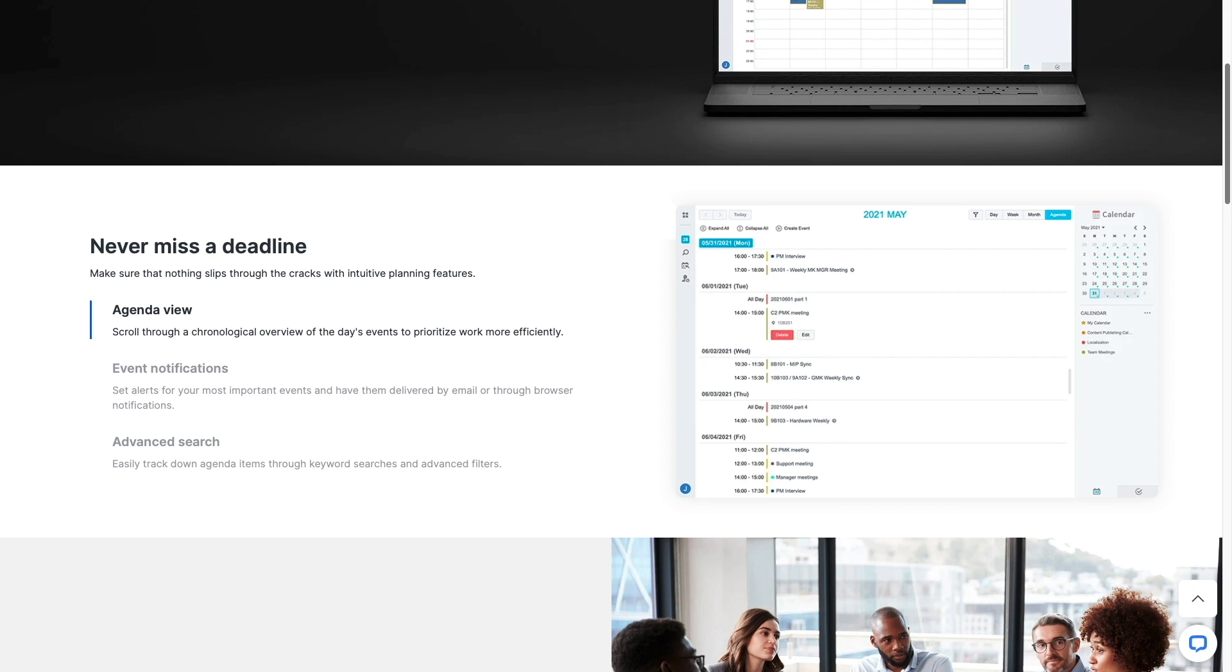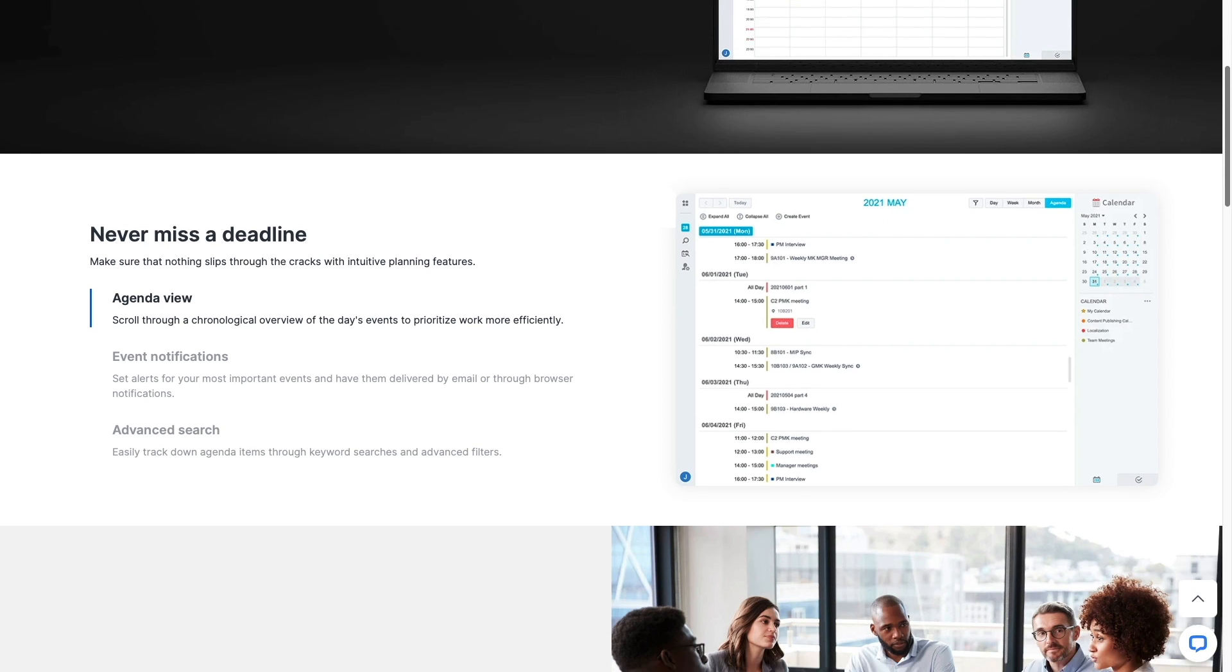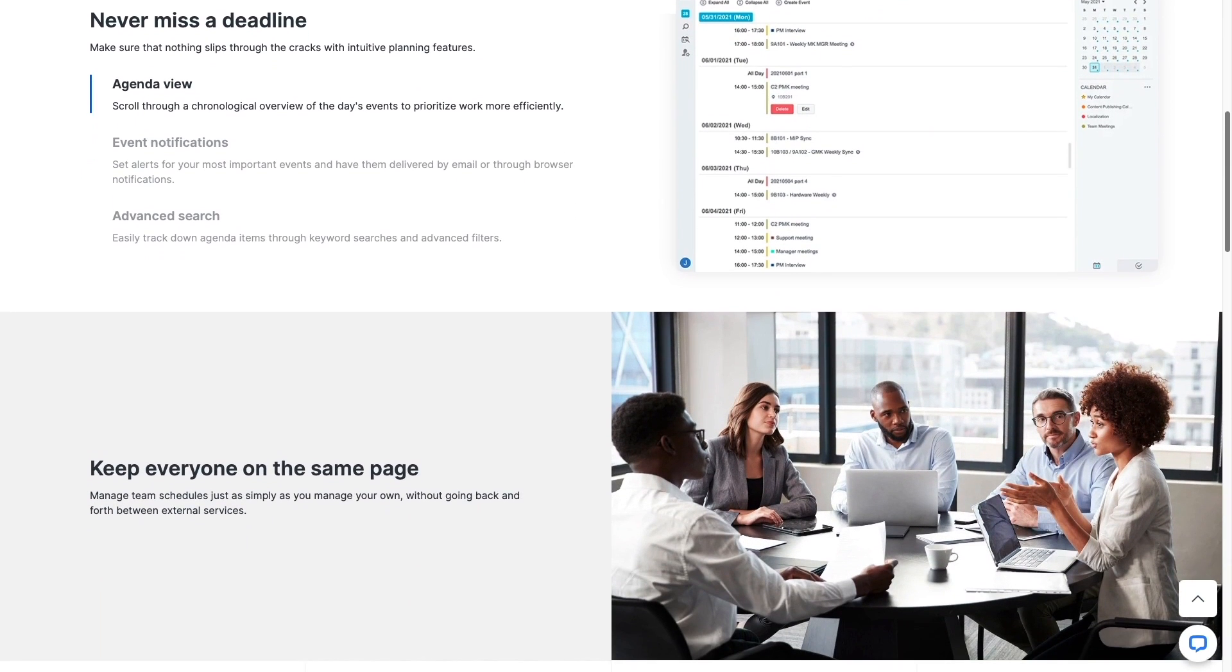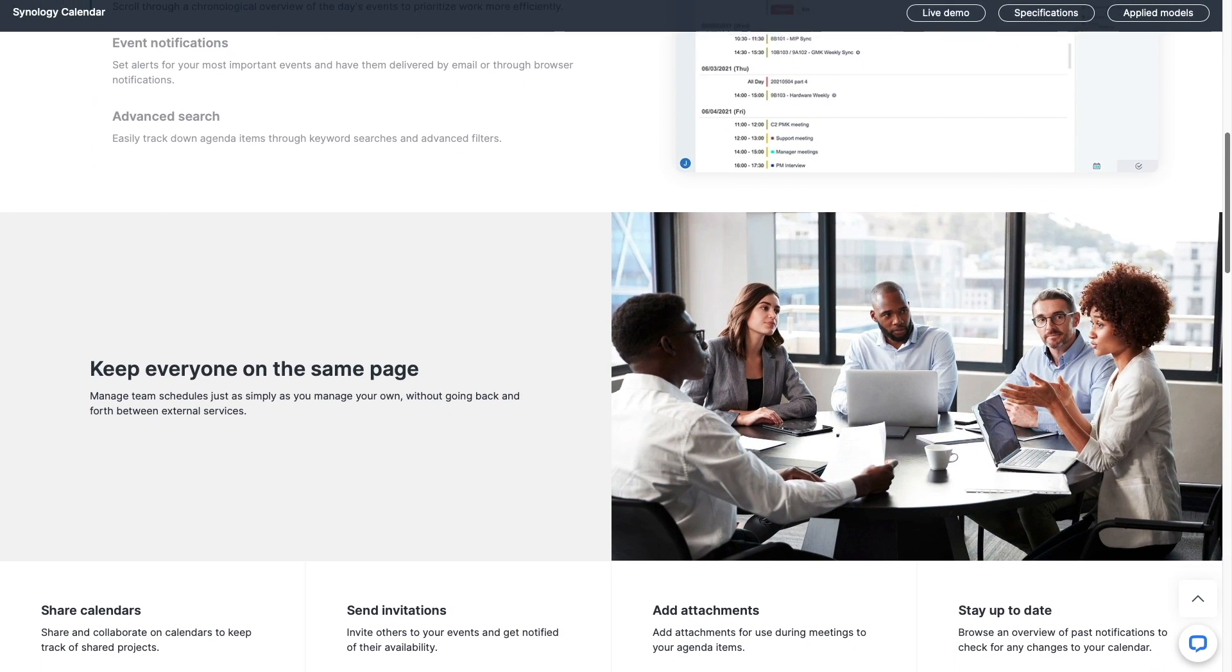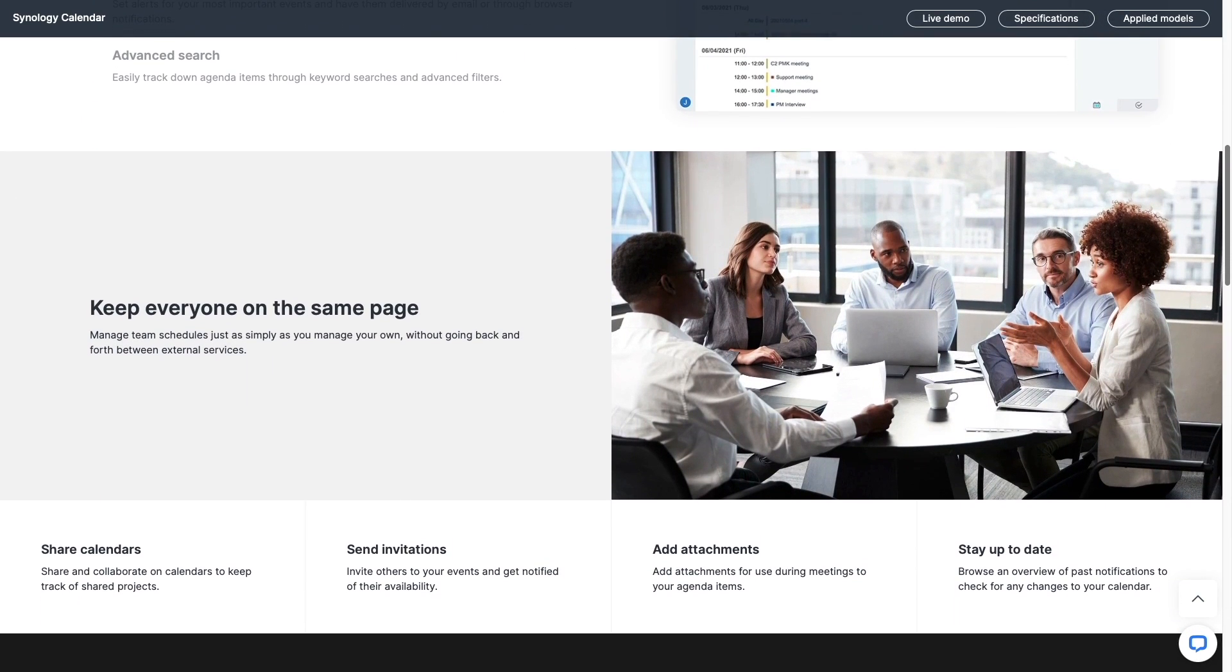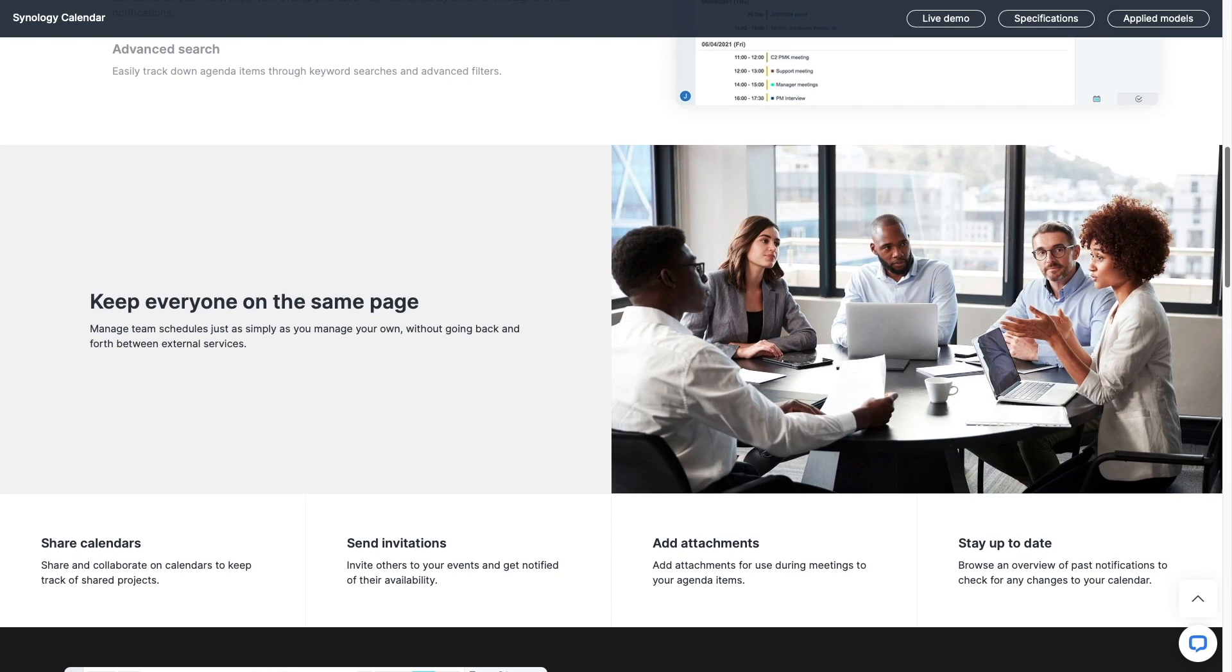Synology Calendar also provides the ability to share calendars, which is great for teams or families that would like to have a single calendar to refer to so everyone can be on the same page.